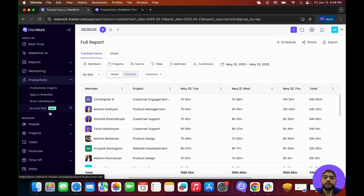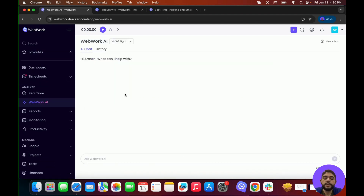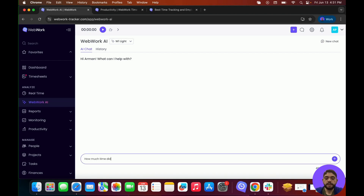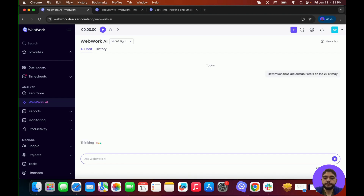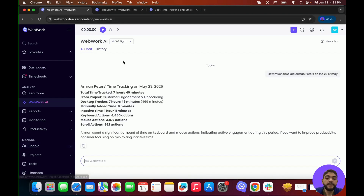After Productivity and Monitoring, we have WebWork AI. Using WebWork AI, you can get reports on specific timeframes and members, as well as ask questions related to the workspace. For example, I can ask the WebWork AI how much time I tracked on May 23rd. As we can see, it gave me a report of how much time I tracked — including the project I was tracking, how much time I tracked using the desktop tracker, how much time I added manually, and so on.